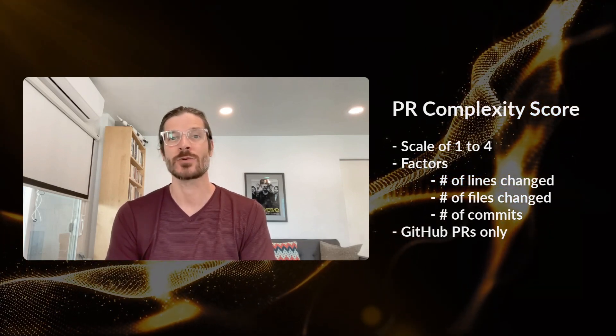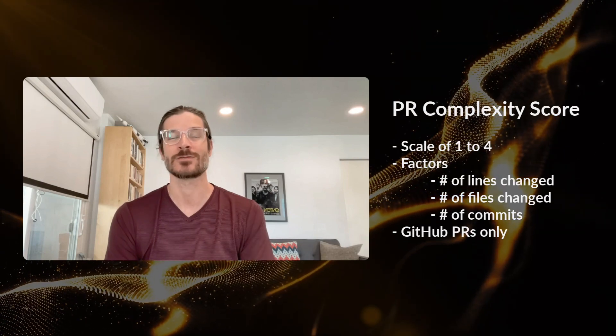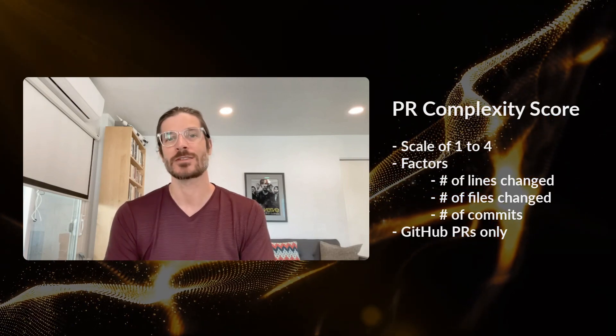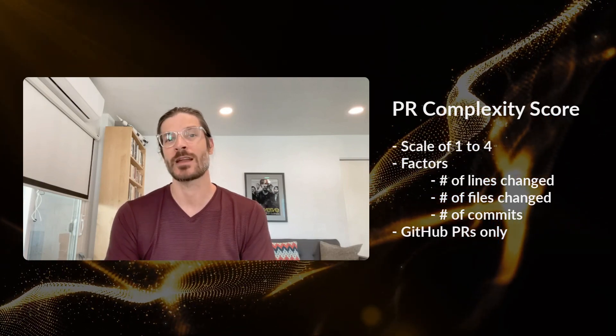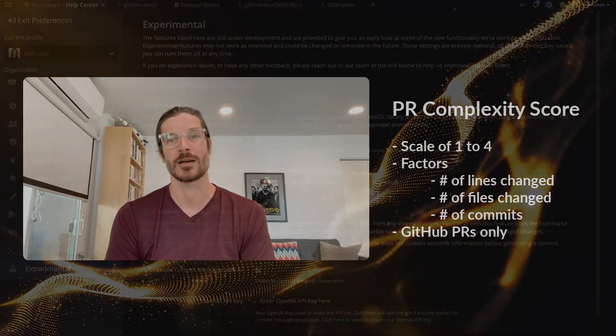You can use this score to quickly identify PRs that might be at risk for taking longer to review and make sure that they get the right amount of attention to be reviewed as quickly as possible.